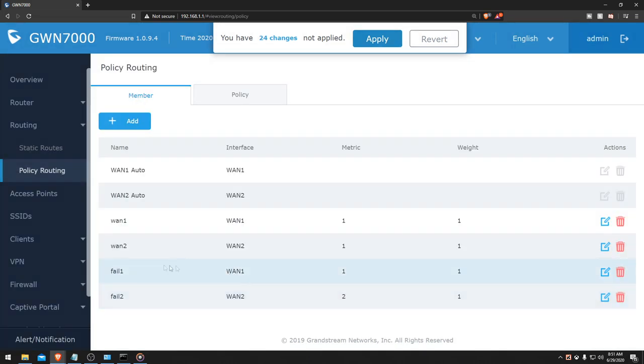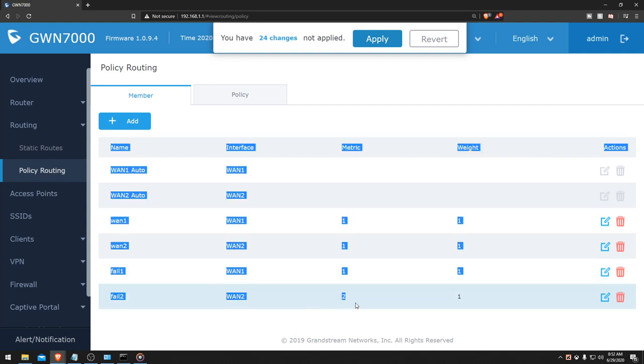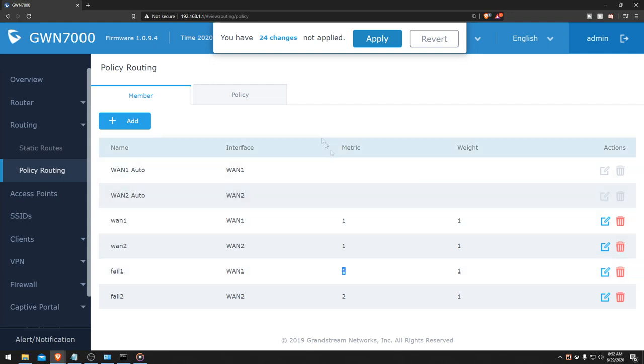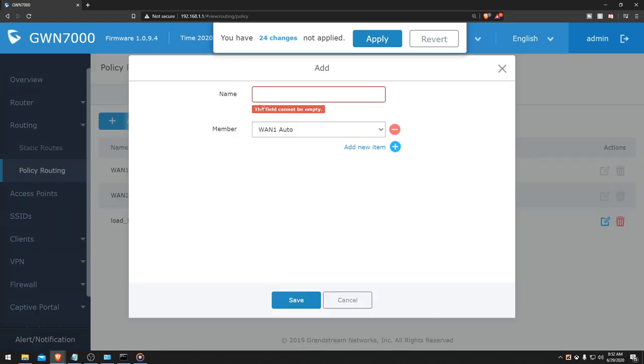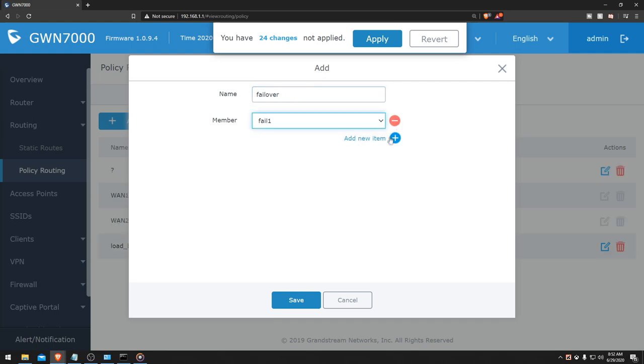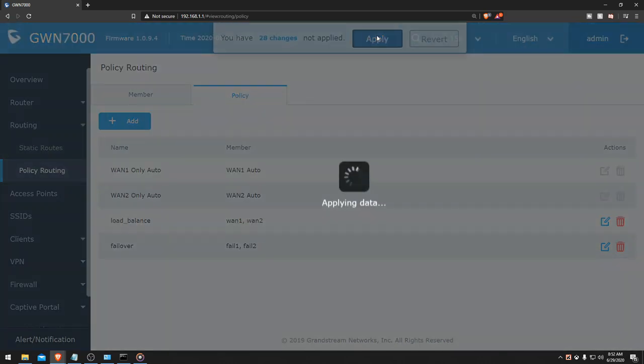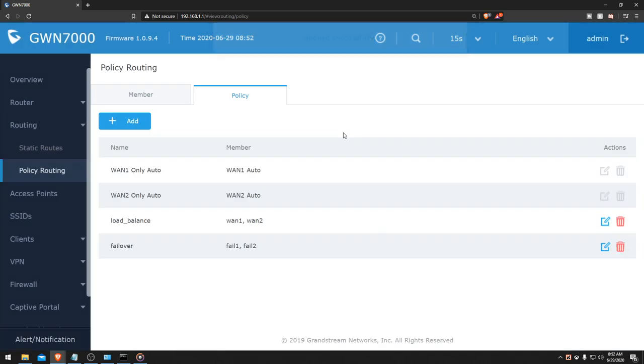So basically what it's saying is if WAN 1 doesn't have internet, then it'll say hey, does number 2 work? Then as soon as the internet is back up, it goes back to number 1 because that's how it's defined. So then we're going to go back to policy here, and we're going to click on add, then we're going to call it failover. Then we're going to add FELL 1 and FELL 2, and we're going to hit save. Now we're going to hit apply so it will apply those changes and it's reloading all the services.